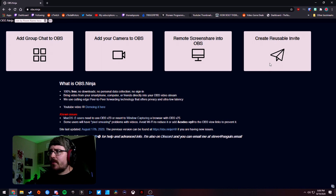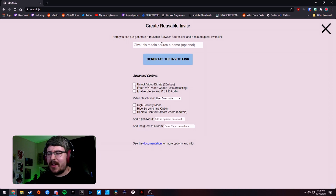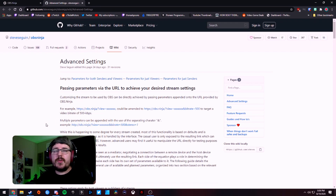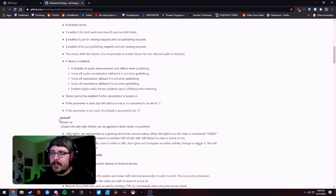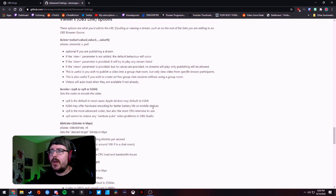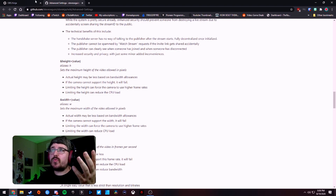The last option is a reusable invite — you generate an invite link and send it to people so they can join your stream anytime. There's also full documentation: click the documentation link and it takes you to a GitHub page with a bunch of parameters you can add to the end of your URLs. You can set specific codecs, bit rates, quality, width and height — all kinds of options for the video feeds you're adding to OBS.